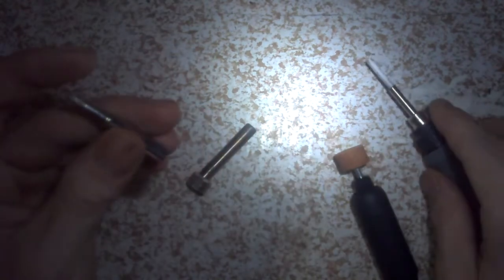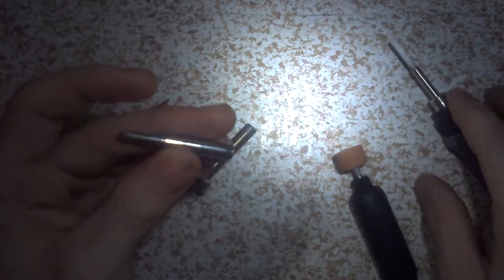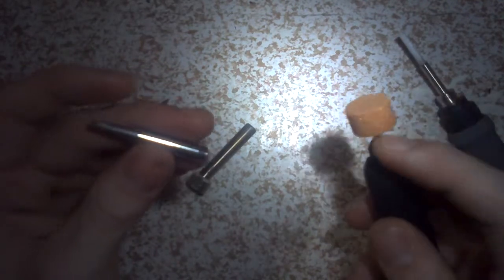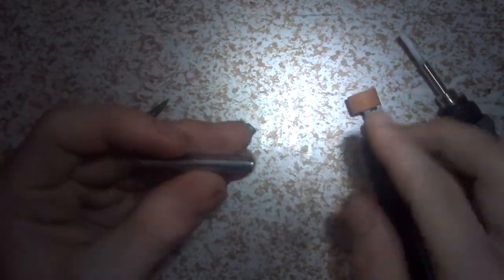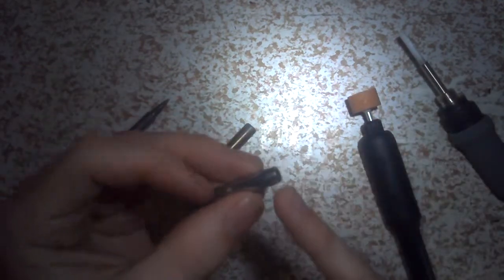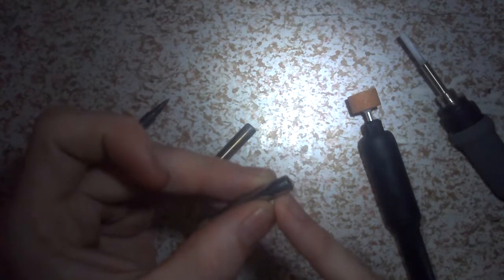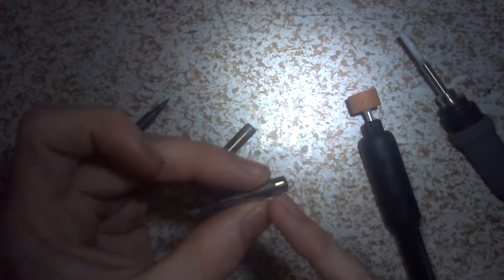So what we're going to do is use the Dremel tool here. We're going to grind down about a millimeter and a half to two millimeters off of here.